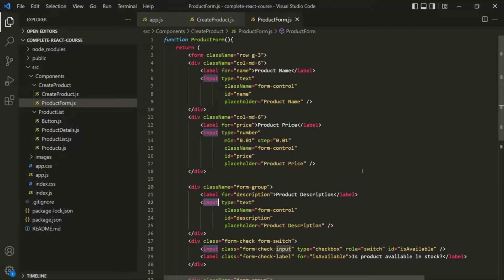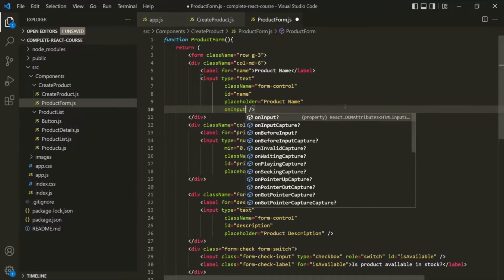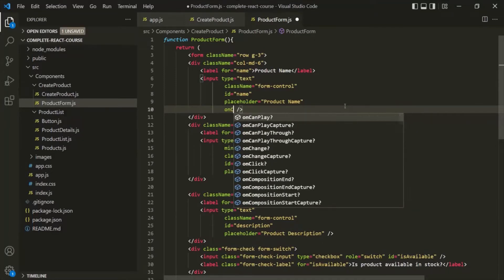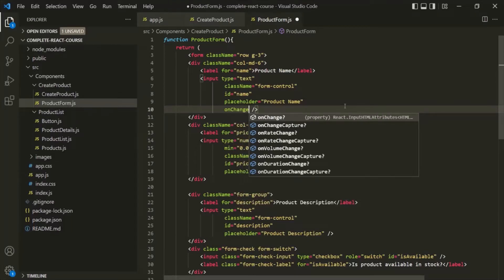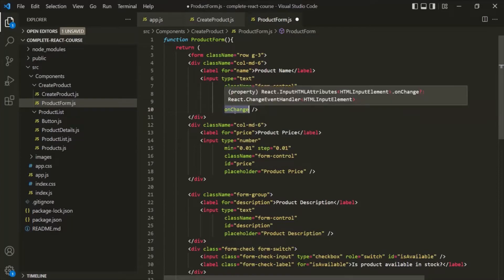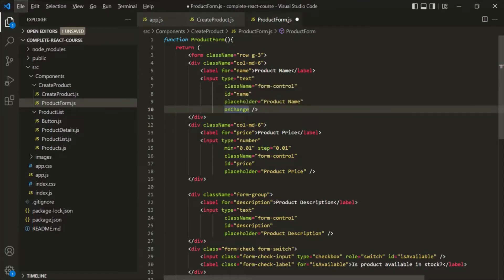Now we have already learned how we can do that. On these input elements, we can add an event listener like onInput or we can also add an onChange event listener. The difference between onInput and onChange is that onInput will be called every time we make a keystroke in that input element, and same thing happens with onChange as well. But the key difference is that onInput can only be used on input elements, whereas onChange can also be used on elements other than input elements, like a drop-down list or any other form element.